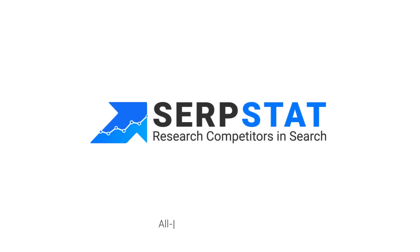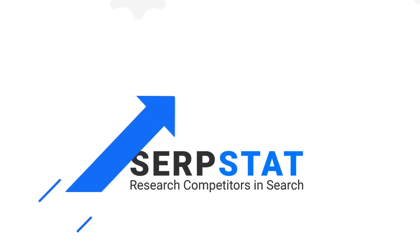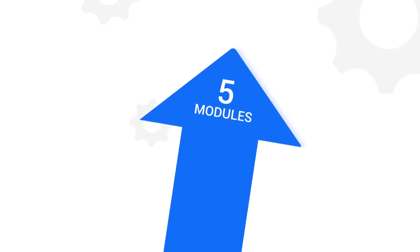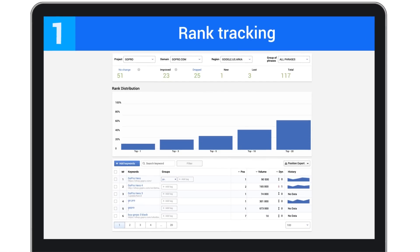SERPstat is a real Swiss Army knife when it comes to automating SEO processes. It has five different modules, each with its own purpose.